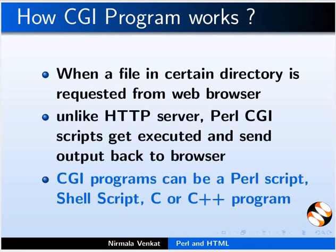CGI programs can be a Perl script, shell script, C or C++ program. Now, let us see a sample Perl program.